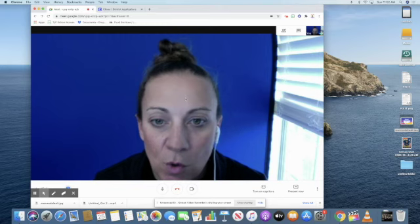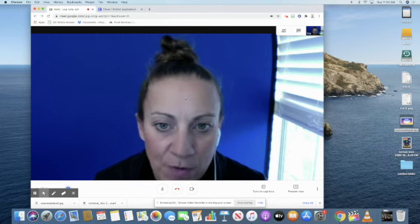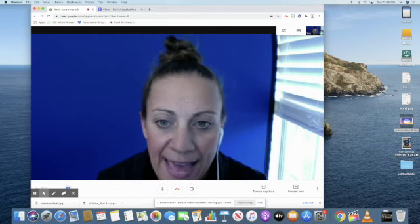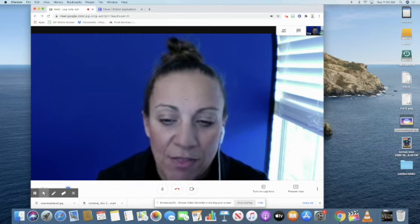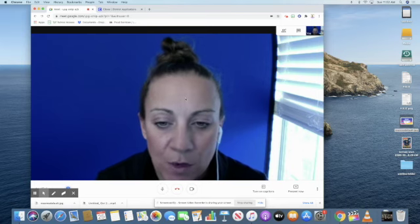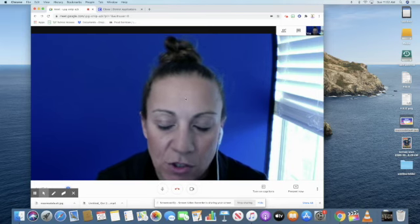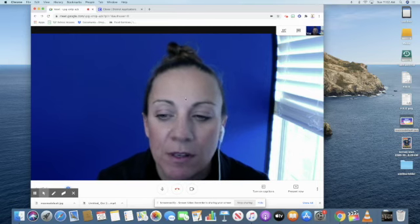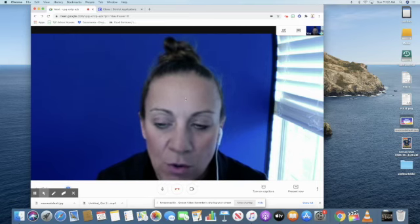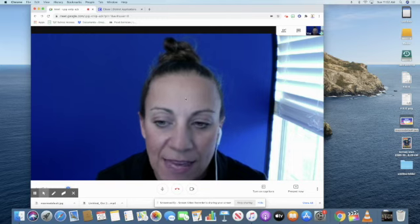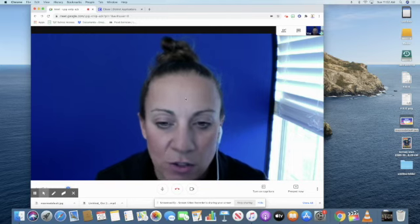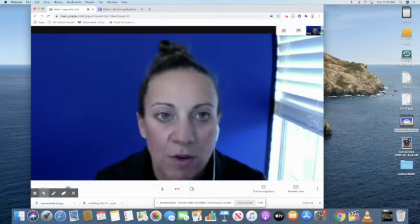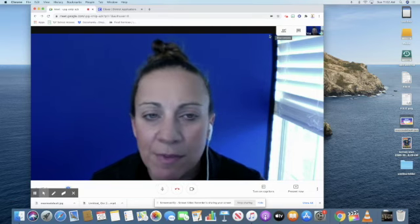The only other people that could join before you if they had the actual nickname would be a staff member. So teachers, if you're sharing nicknames, if you have a co-teacher or an in-class support teacher that you're working with, they can access the meeting prior to students as well.